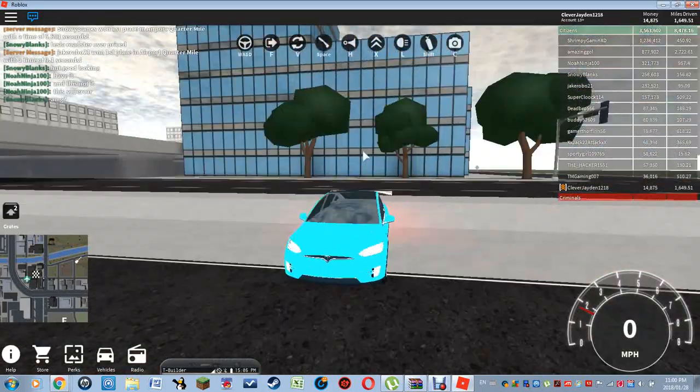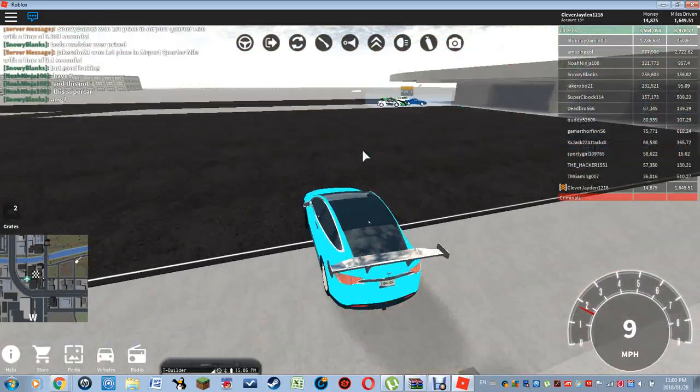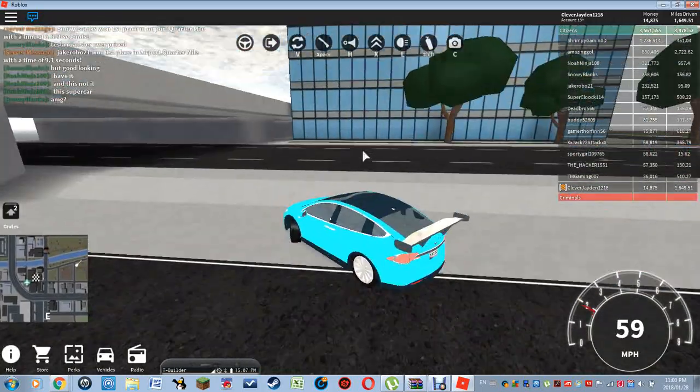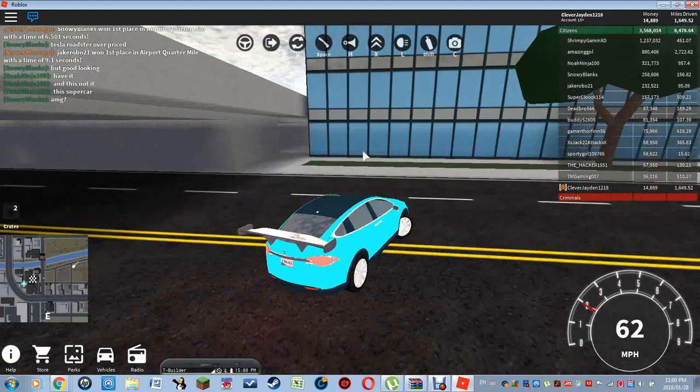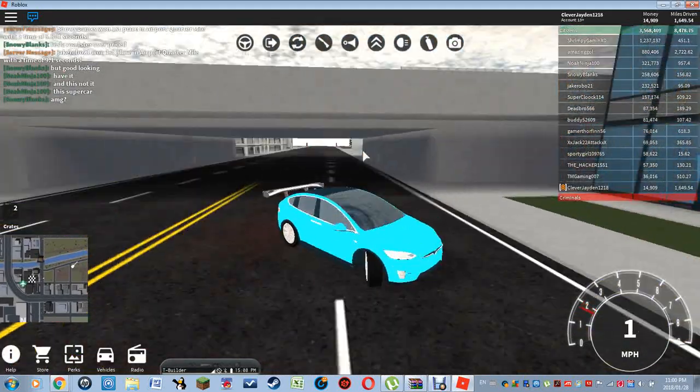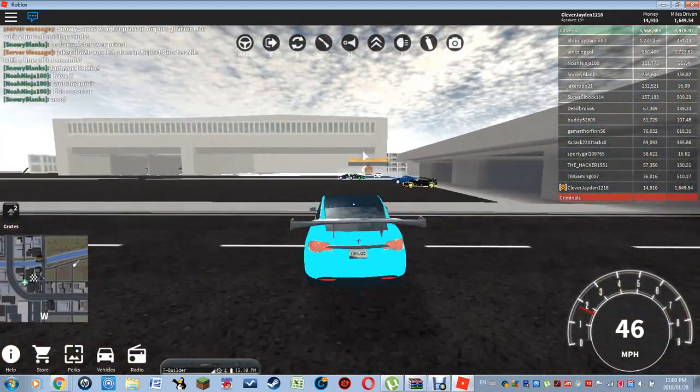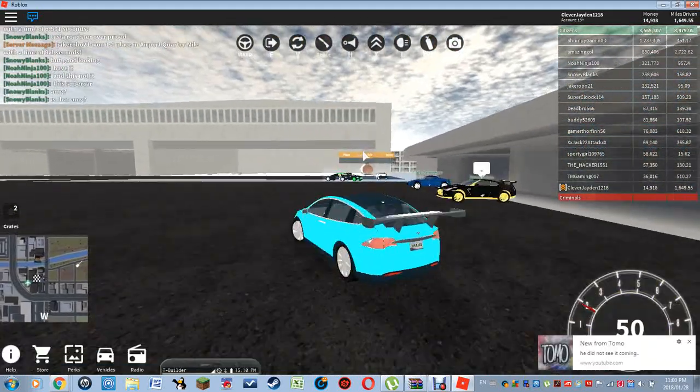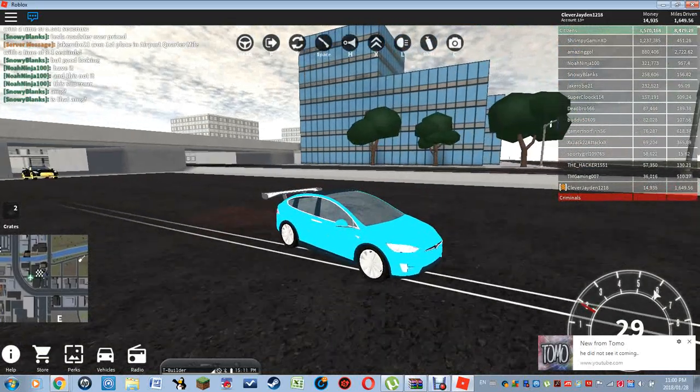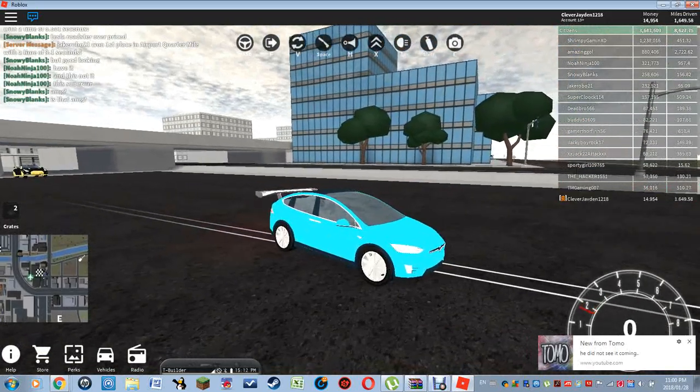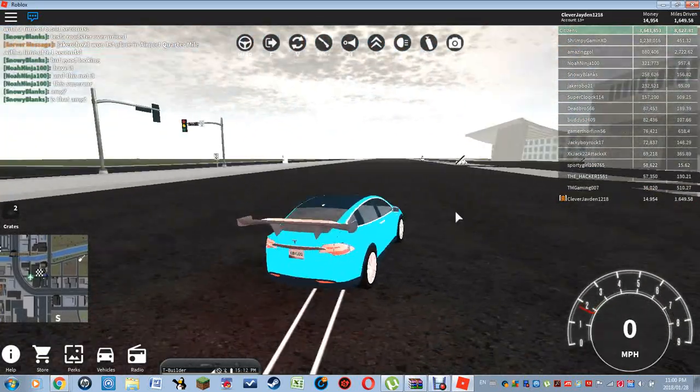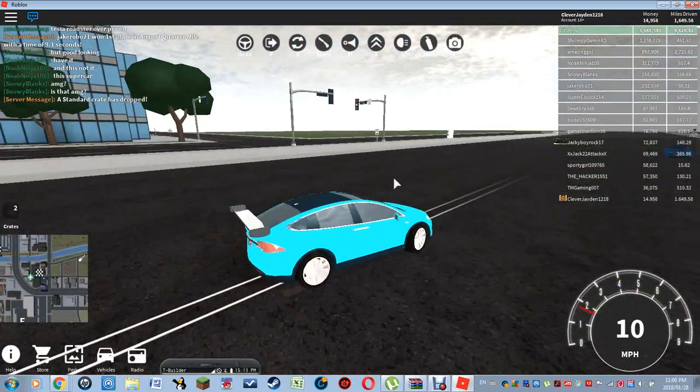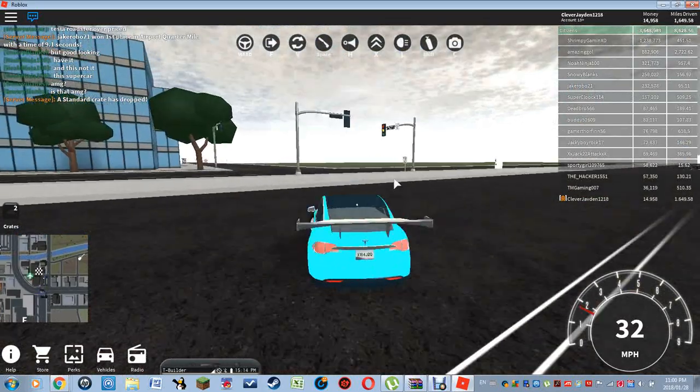Yo what's up guys, welcome back to a brand new video. Today we're playing Vehicle Simulator and I heard there was a brand new update and there's now a SWAT van. So I'm going to look at it today and try to find it.